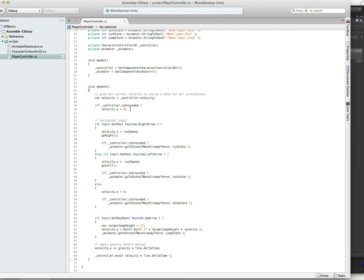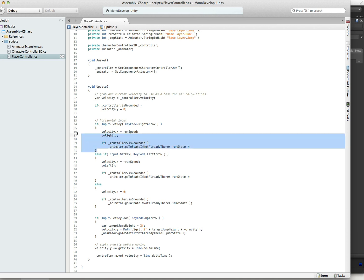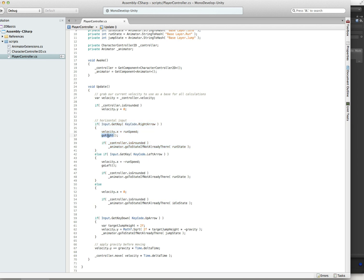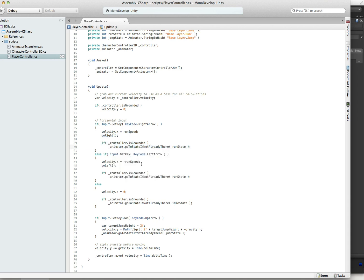First thing we're doing here is we are grabbing the velocity, the current velocity of the character controller, because we want to use that as our base. If we're grounded, we'll just reset the velocity of Y to 0. And now for input, we'll just go over the right arrow. If we push the right arrow, we set the X direction velocity to run speed. We call the go right method, which faces the sprite to the right. And then if we're grounded, we go to the run state if we're not already there. We do the exact same thing for the left arrow. Only difference is we're swapping directions. And if there's no input, then we go to the idle state if we're grounded.